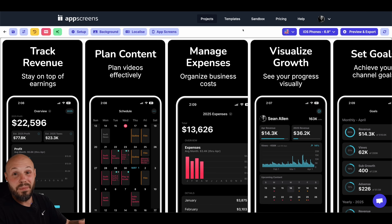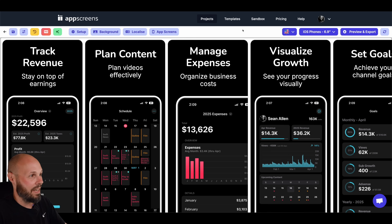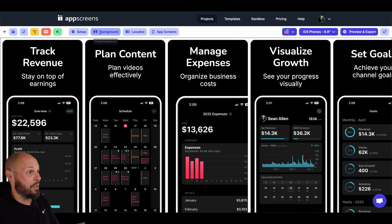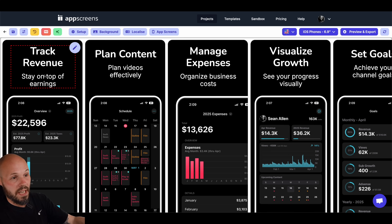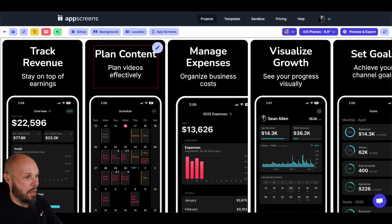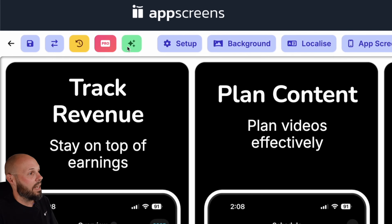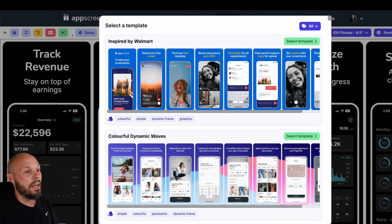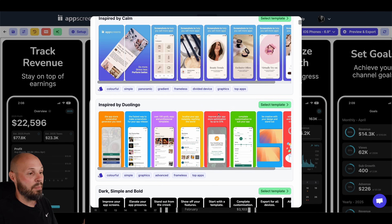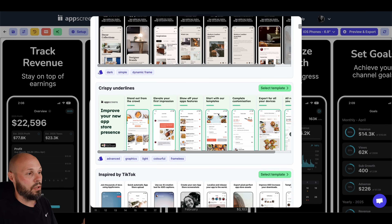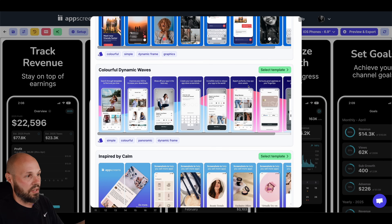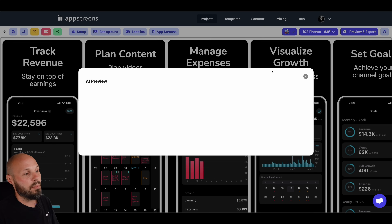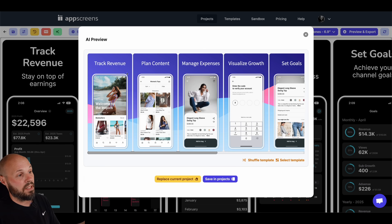These look pretty decent — it's a very basic template, you may not like this design, but luckily App Screens has a Restyle tool. Our text is all set up at the top and our screens are brought in. If I hit the "Restyle Screenshots" button, I can go to any other template. Let's go to this colorful dynamic waves — select template — and it brought over my text: track revenue, plan content, manage expenses.